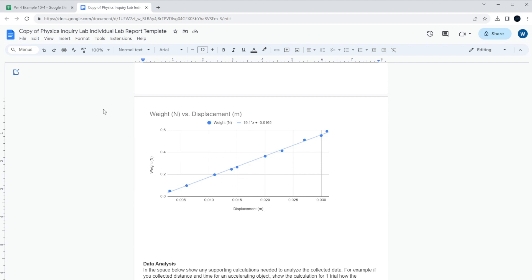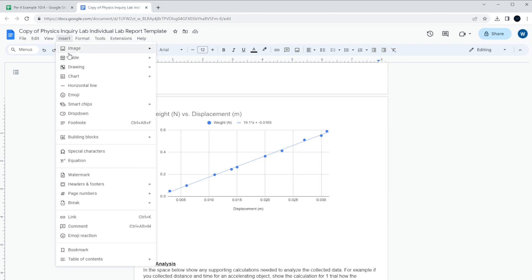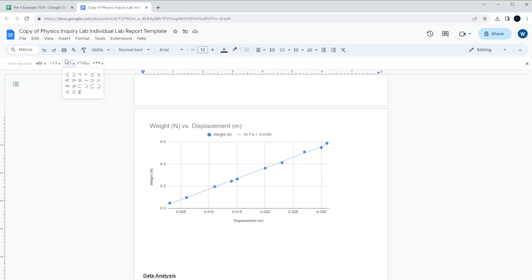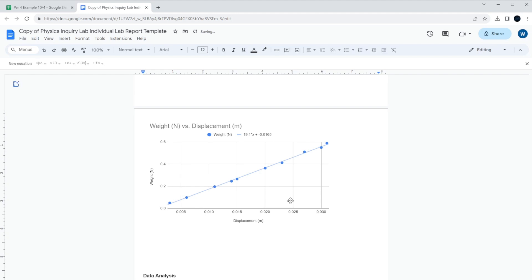So you might put in the unit. But to put a unit in, you go up to insert, equation, and then if you want it to look nice, this is the best way to do it. Use the little equation thing there. So it's newtons per meter. Which, so it's 19.1 newtons per meter, which is our measured spring constant for this lab.